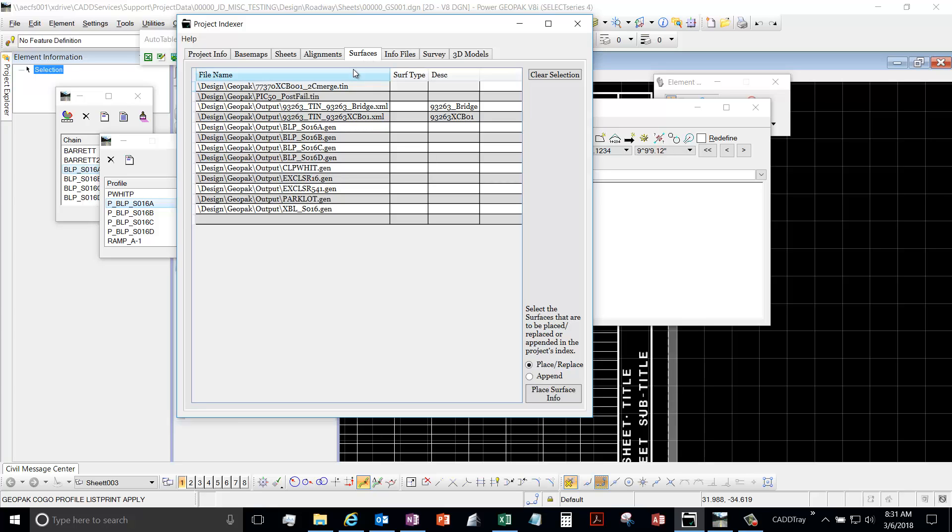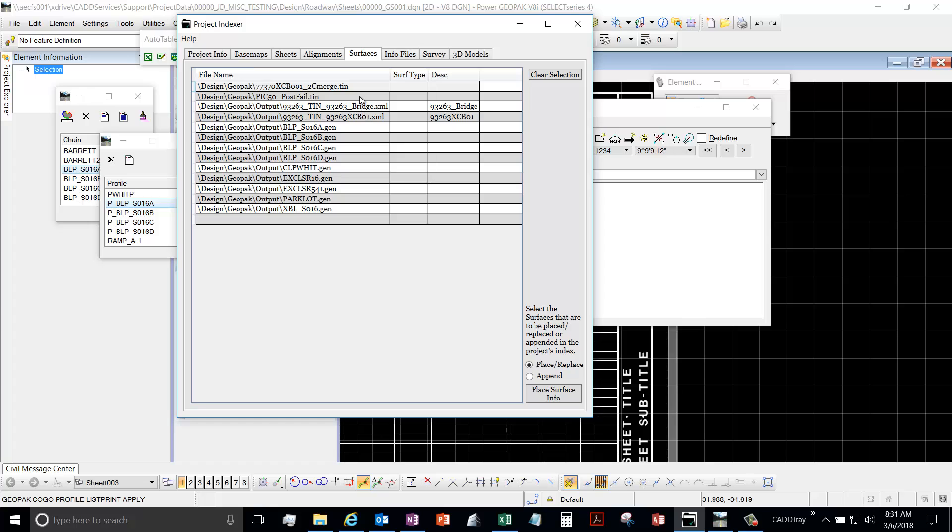The requirements for a file to get populated into the Services tab is it has to be either a .tin file extension, a .xml, or a .gen file. And then it has to be within the design folder or, for the Connect Standards, the engineering folder.